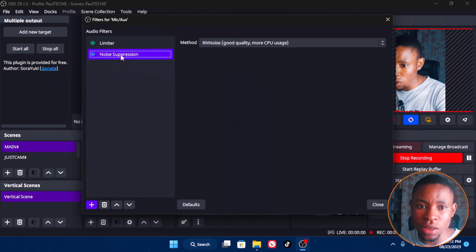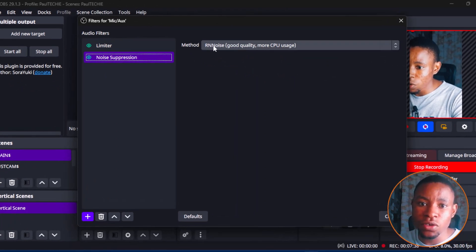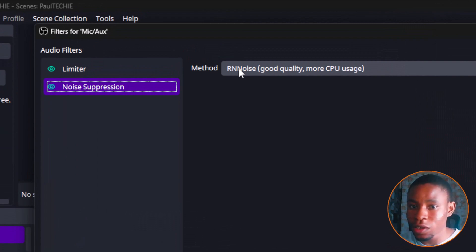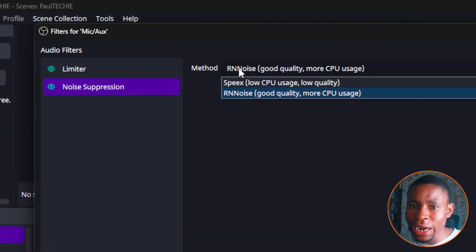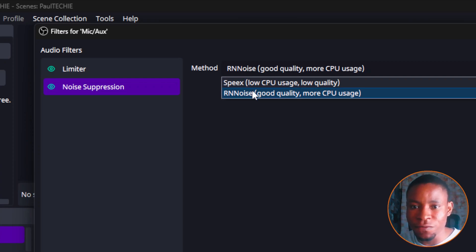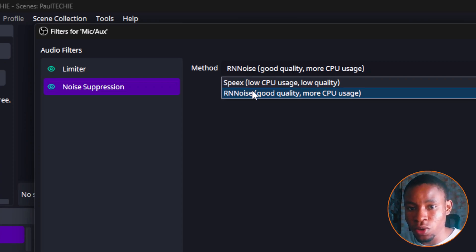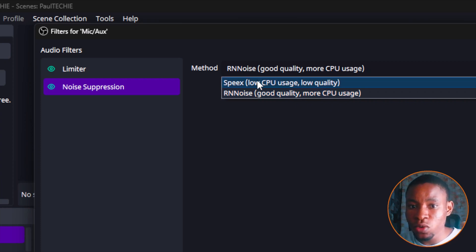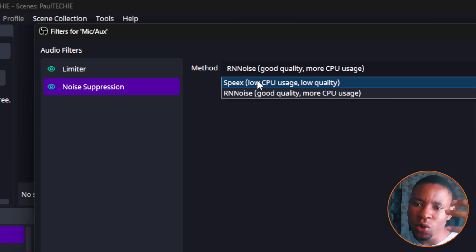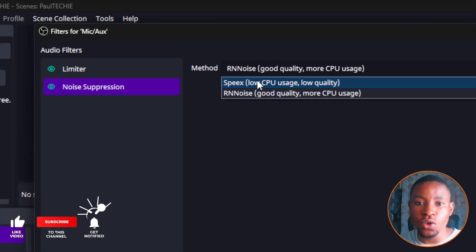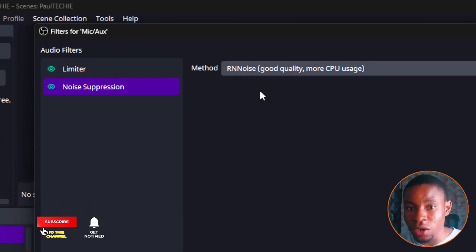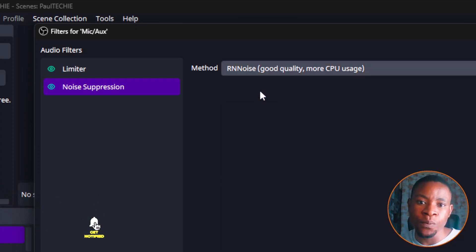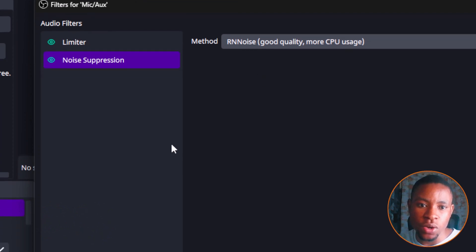This is how my mic sounds without the noise suppression tools applied, and then this is how it sounds after I've applied it. Now click on the noise suppression tools, and you see the method here. You see the RNNoise, good quality and more CPU usage. If you select the RNNoise, it improves your audio quality and kills the background noise very well, but it's going to use more CPU. Now if you select SPEEX, the SPEEX will use a low CPU usage, but it gives you a low audio quality because you'll still be able to hear your background noise clearly. So I like to use the RNNoise because it gives me good audio quality too, although it makes use of more CPU.